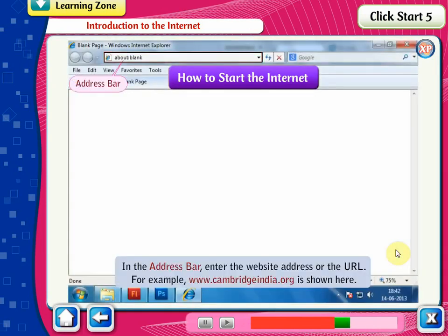In the address bar, enter the website address or the URL. For example, www.cambridgeindia.org is shown here.